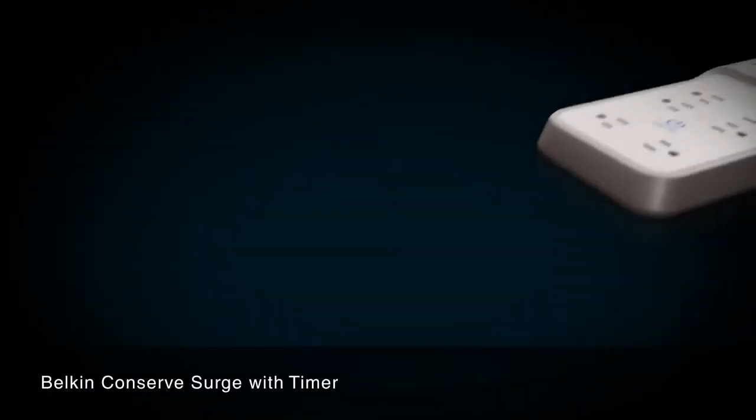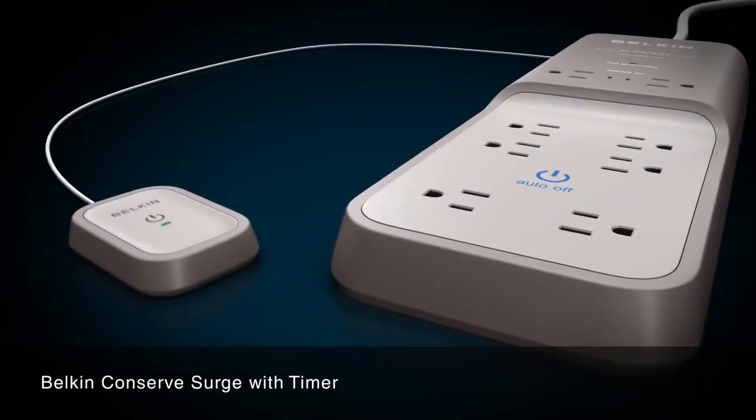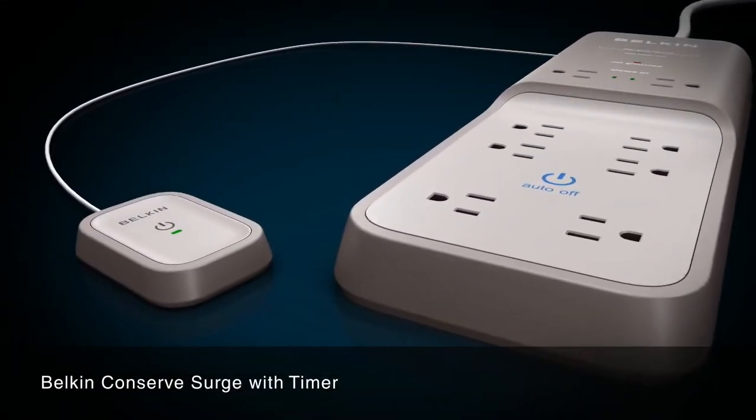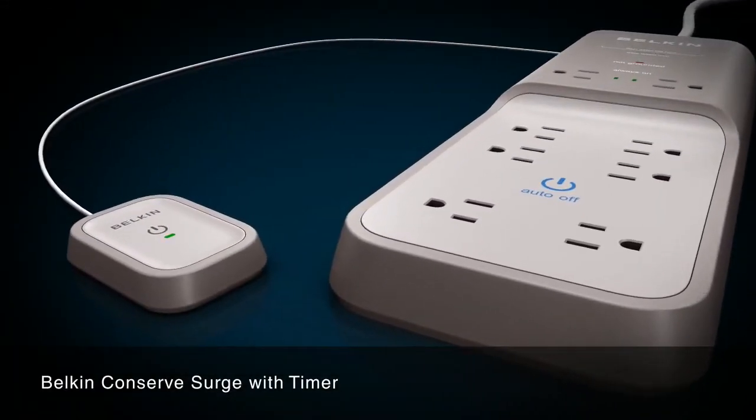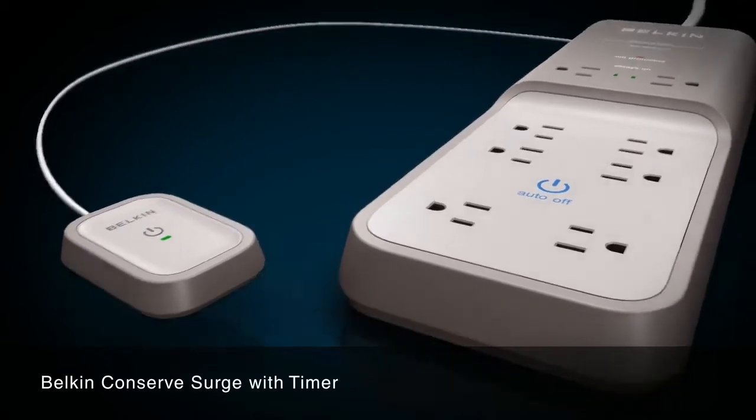Now imagine an office environment where electronics turn themselves off at the end of the day. The Belkin Conserve Surge with Timer saves your company money by automatically turning off electronics at the end of the day.